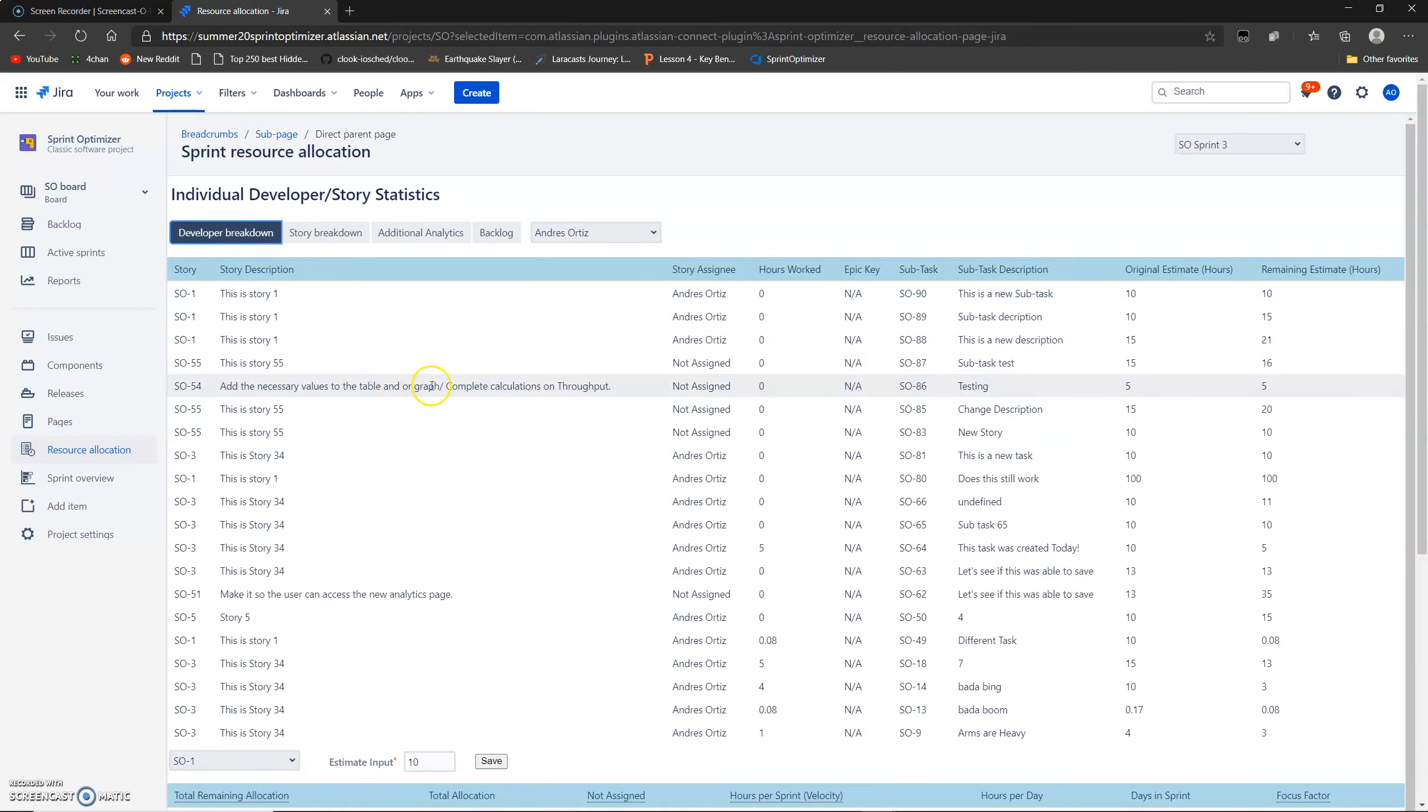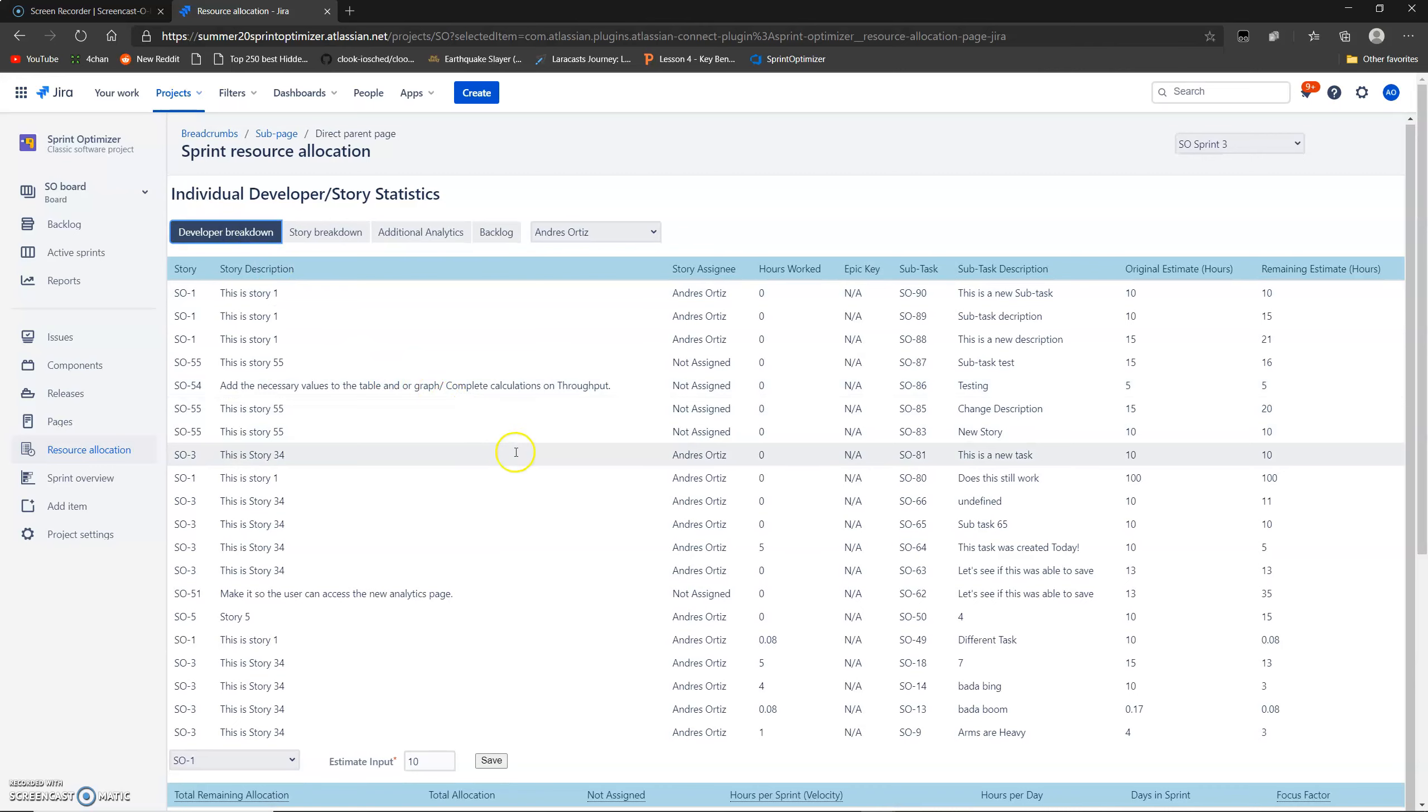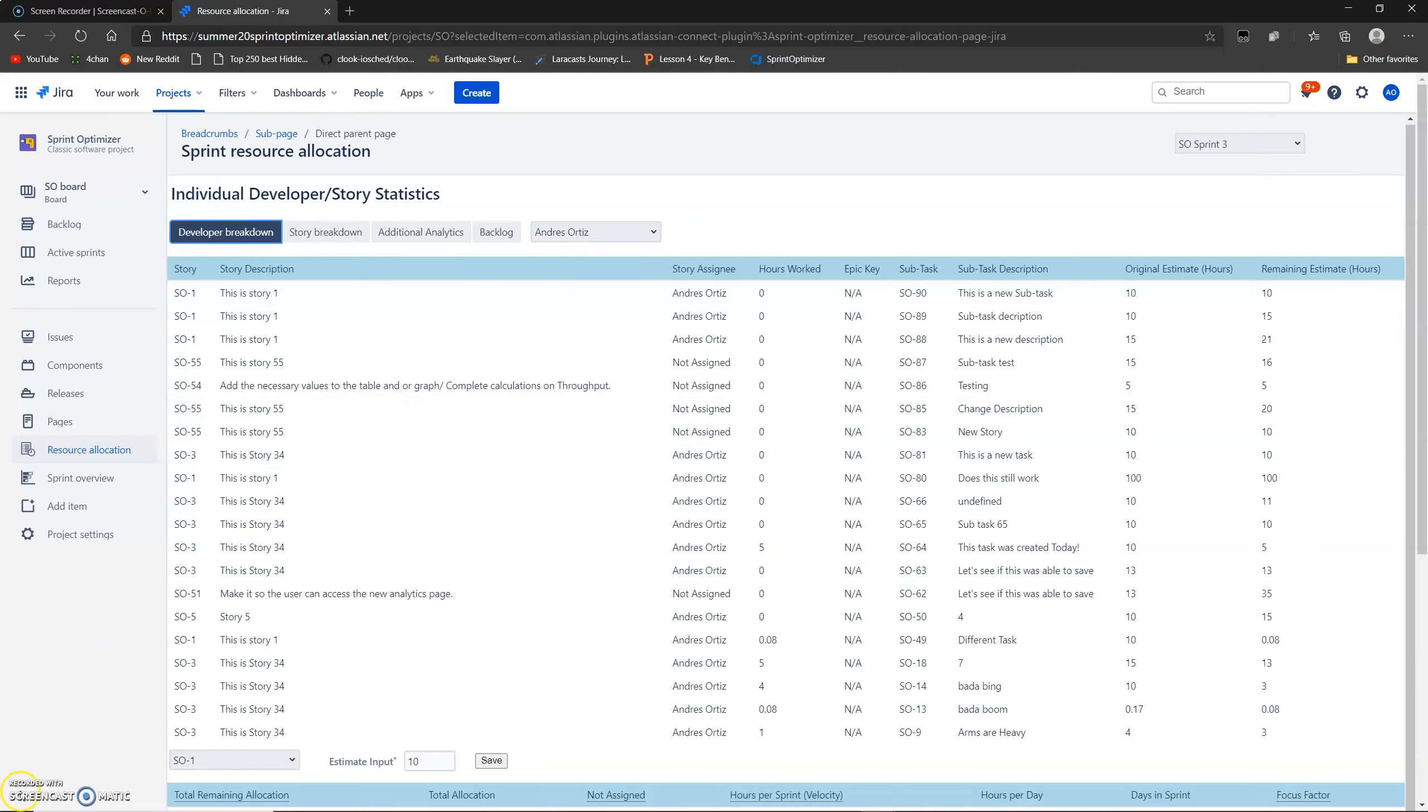And yeah, that concludes the guided tour of our Sprint Optimizer for summer 2020. Thank you very much for watching. Have a good day.